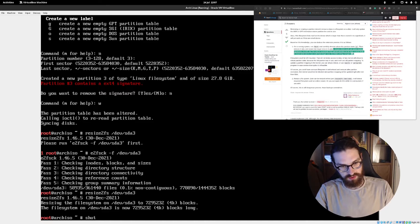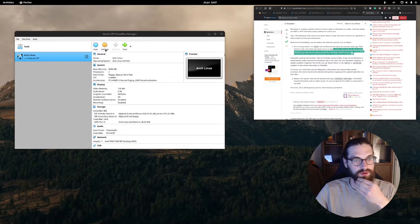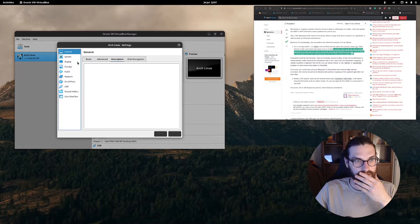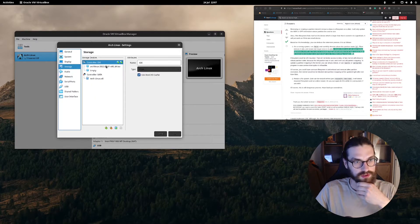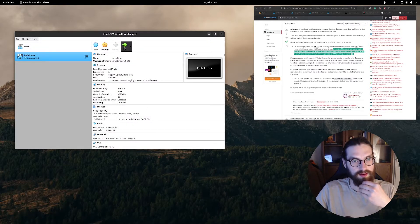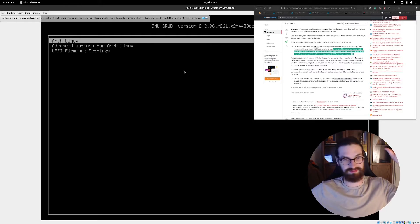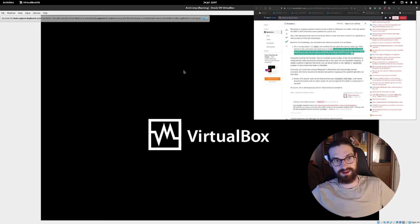The partition table has been altered. Now I run 'resize2fs /dev/sda3' but it says 'please run e2fsck first.' So I run 'e2fsck /dev/sda3' then 'resize2fs /dev/sda3' — the filesystem is now extended. I shut down, remove the live CD from VirtualBox storage settings, and boot up again. Fingers crossed that this works.